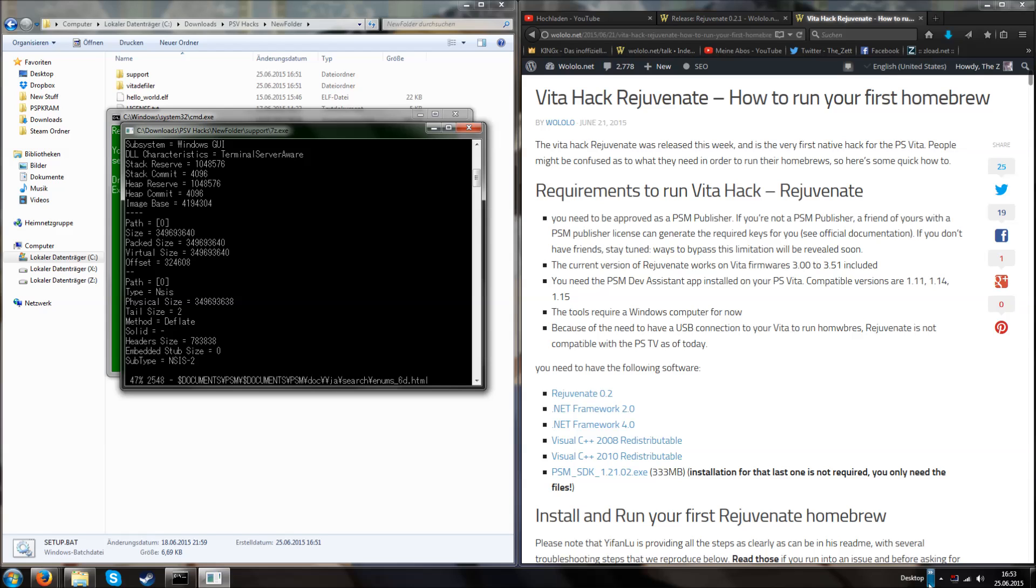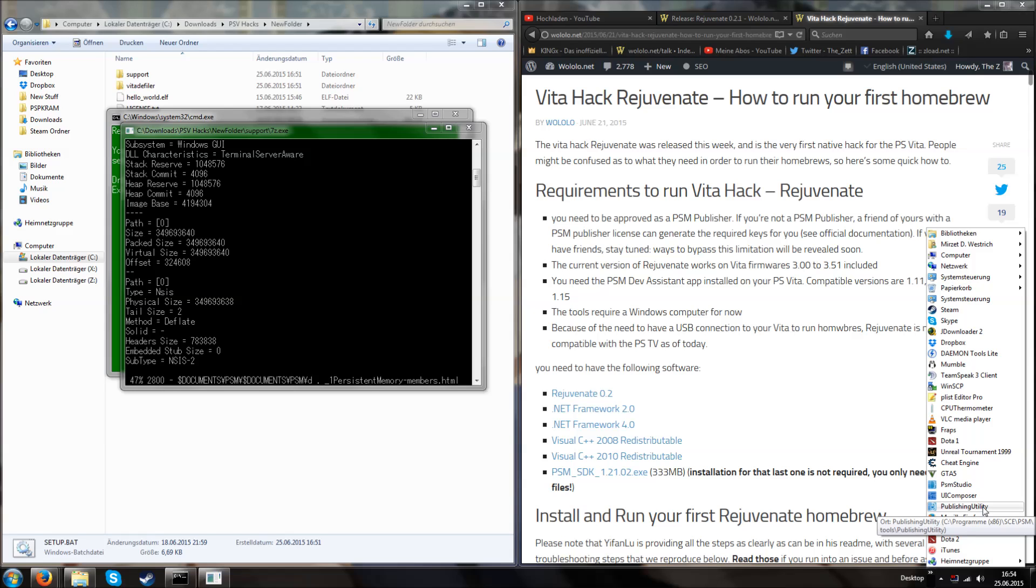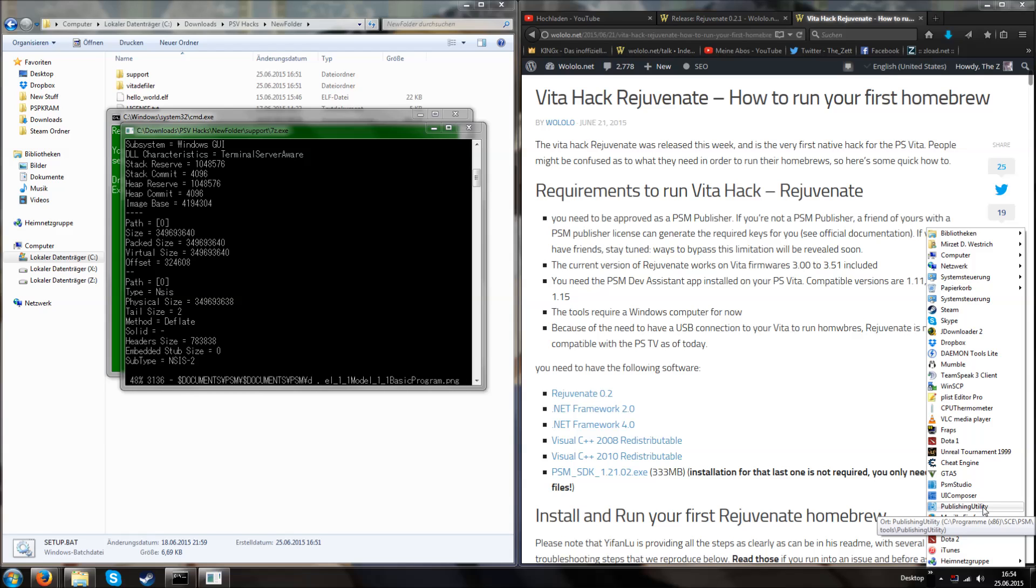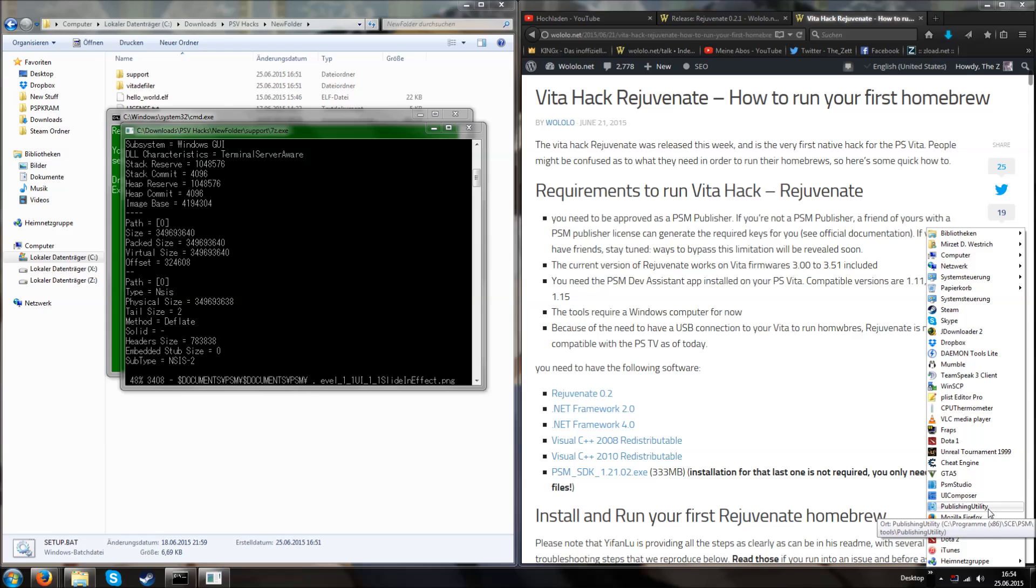If you've already installed the PlayStation Mobile SDK on your computer, you will have something like PSM Studio, UI Composer and Publishing Utility. Some of these things are necessary for the PlayStation Mobile apps to work on your PlayStation Vita. I'm going to show how to set up your PlayStation Mobile Studio and Publishing Utility in another video. So in this video I'm just going ahead and show you how to run the Rejuvenate hack. Since this requires a setup PSM Studio and Publishing Utility, you might want to watch the other video as well so you can set up your correct files.